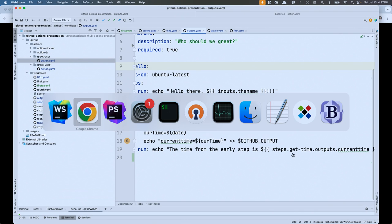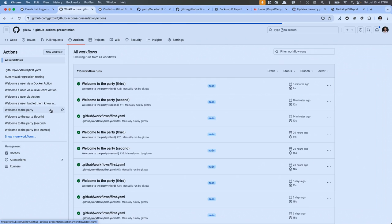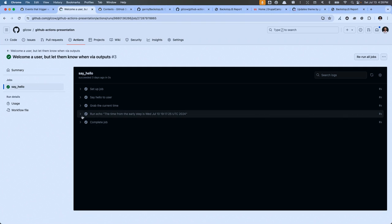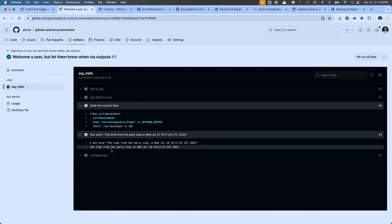In the last step, I reference steps.get_time.outputs.current_time to access that stored value. You might say 'couldn't I just run date in the last step?' — yes, but this pattern is important when you've called an action in step two that does some processing and you need to programmatically access the information it sends back, and then use that information in the next step. Let me show a previous run: here's the step where I grab the current time and store it, and then the last step can access that information.